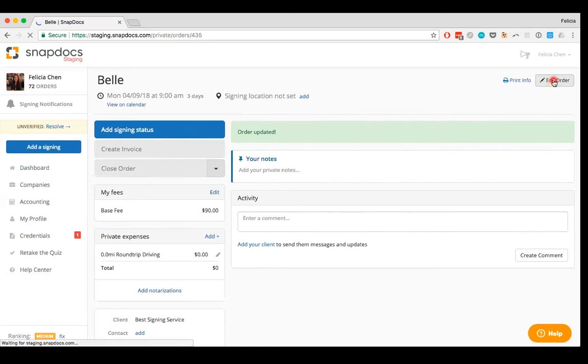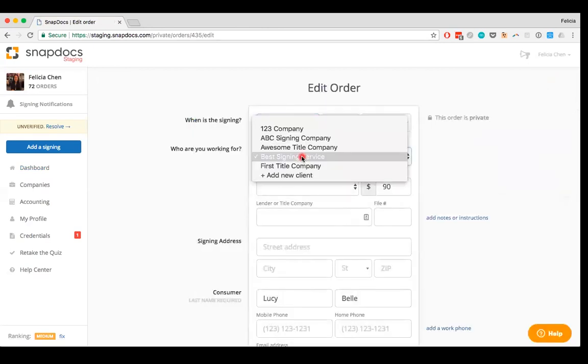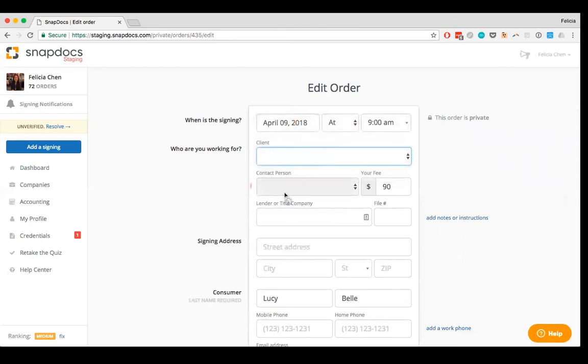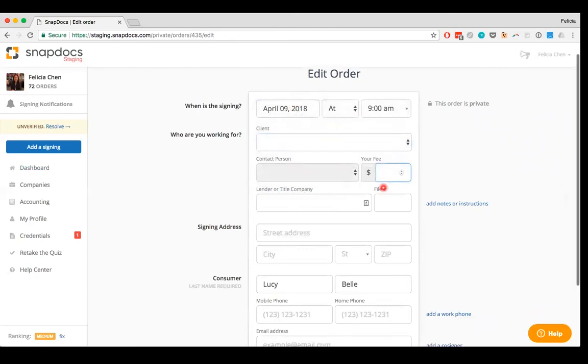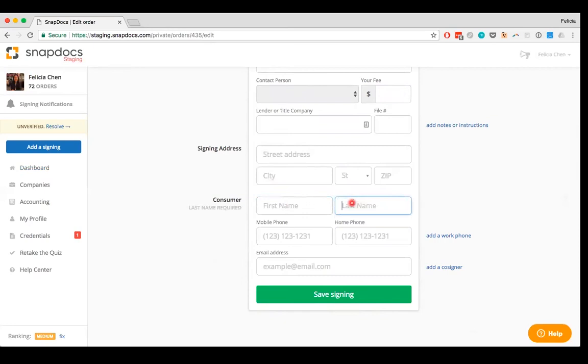Again, I can just edit this order and we can remove the client, zero out the fee, remove the first name of the consumer. And because for manually added orders, the one thing that is required is the consumer's last name, I'm going to go ahead and put in N/A for that. So I know that this order is no longer applicable.